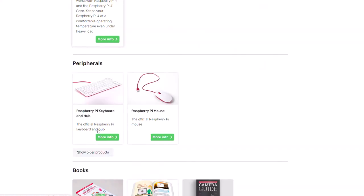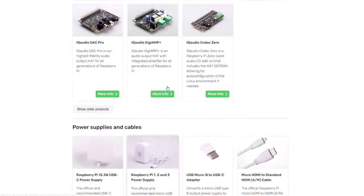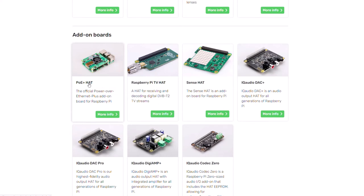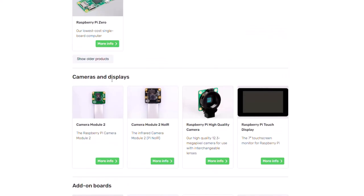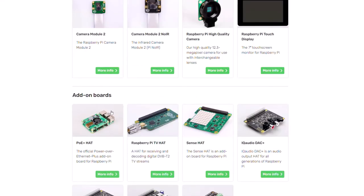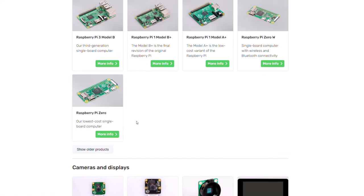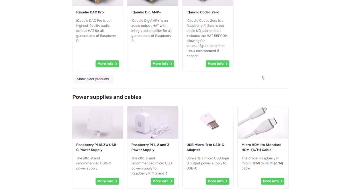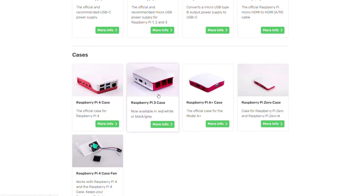Accessories include things like a case fan, audio accessories, and the PoE HAT which I discussed in another video. You can also connect cameras or a touch display. If you're getting an older version of the Pi, you'll need the older power supply and possibly an older case.